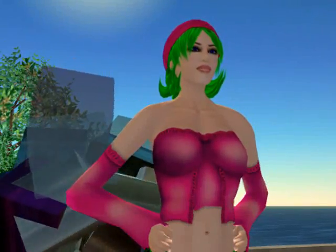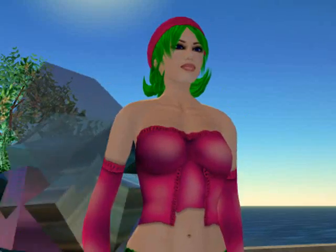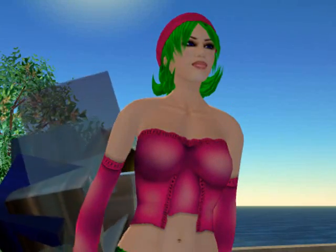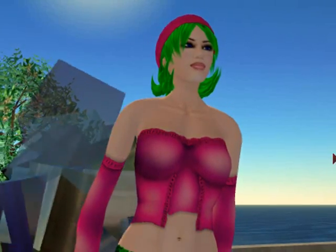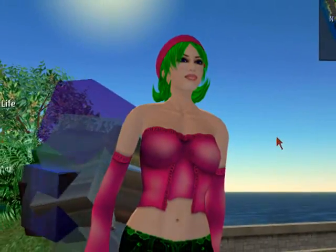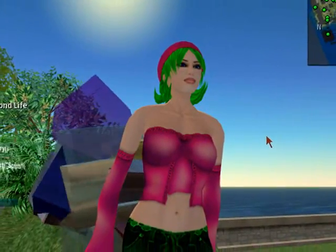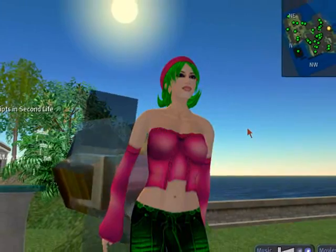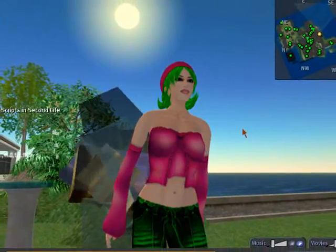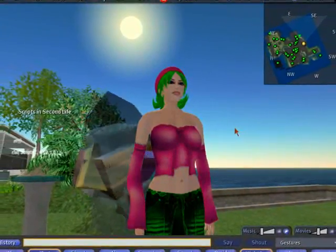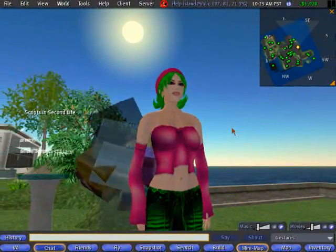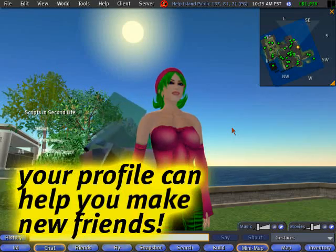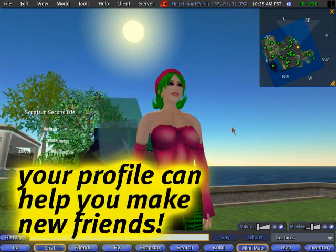I'm here to show you a really important but underrated skill, and that is the ability to fill out your profile. Why is this so important? It's because it's like a gateway for expressing yourself, saying a lot or a little about who you are to other residents of Second Life.